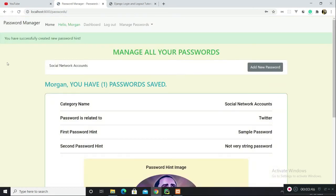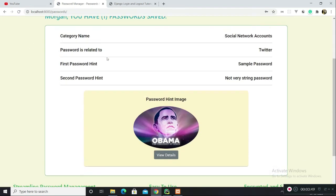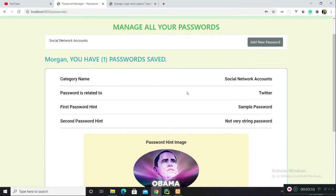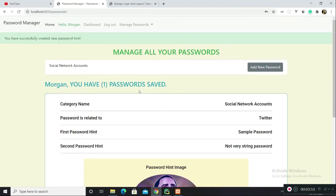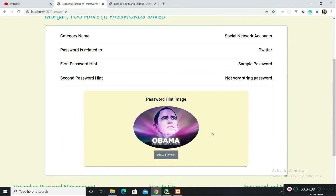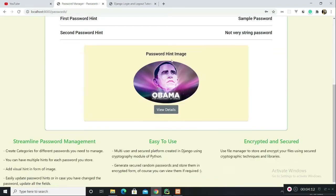You have successfully created a new password and I am redirected to the details page of this password which I just created. This belongs to social network accounts category and it is related to Twitter account. The first password hint is sample password, second password is not very strong, oh that should be strong, typo there, my bad.